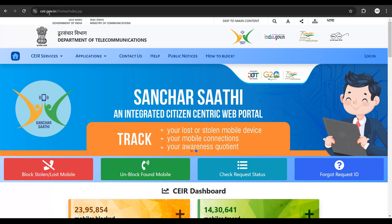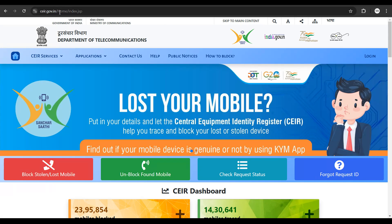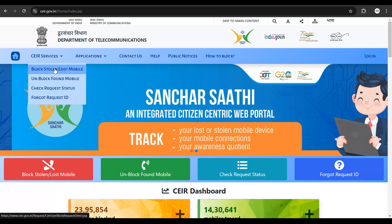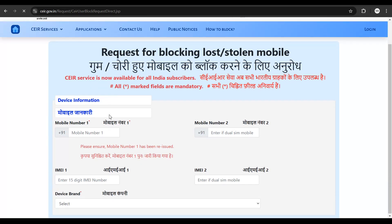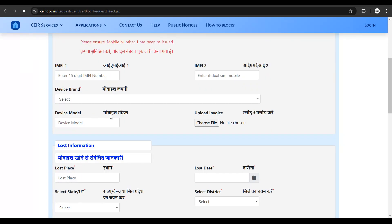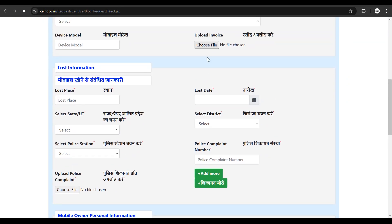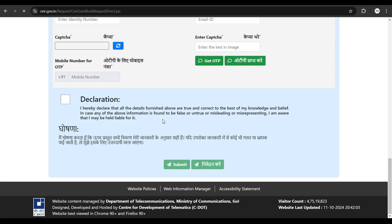Go to CEIR.gov.in, then click on CEIR Services and click on 'Block Stolen or Lost Mobile.' You can go ahead and fill up this form, upload the FIR, and get a tracking number or confirmation number. Remember to put in your existing or an alternate phone number so that they can call you or get in touch with you if they find your phone.